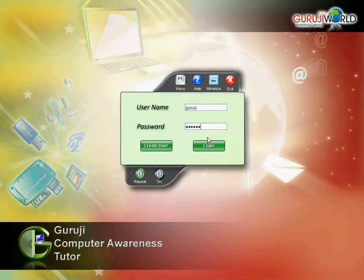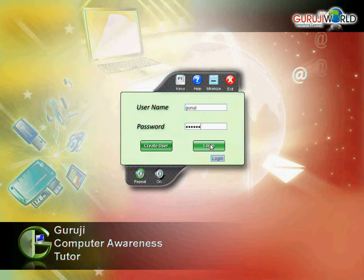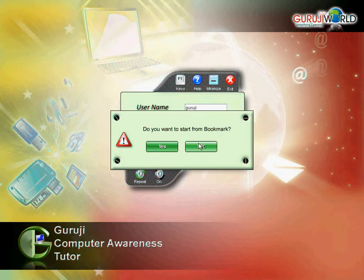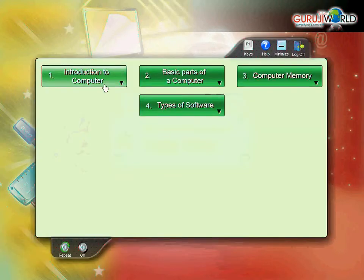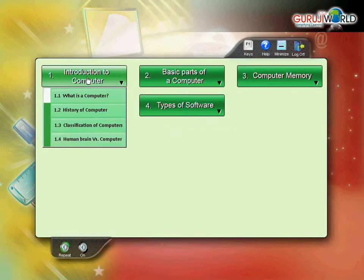This is the login screen for Guruji. You can use the tab key, bookmark menu, table of contents.